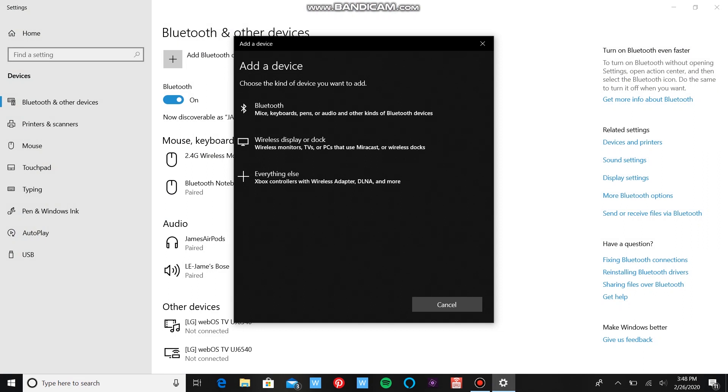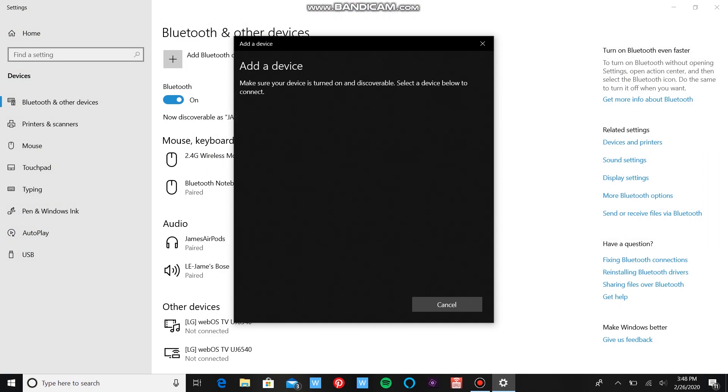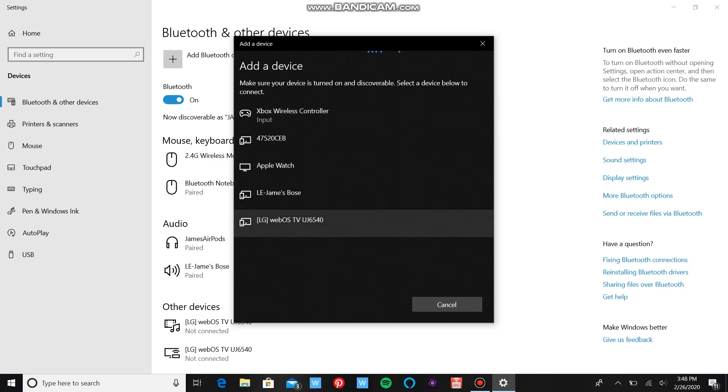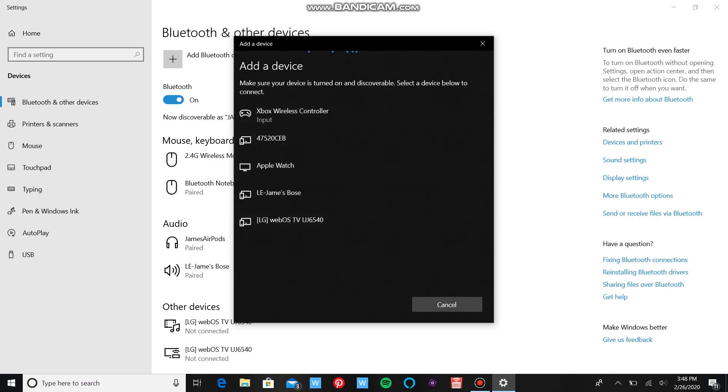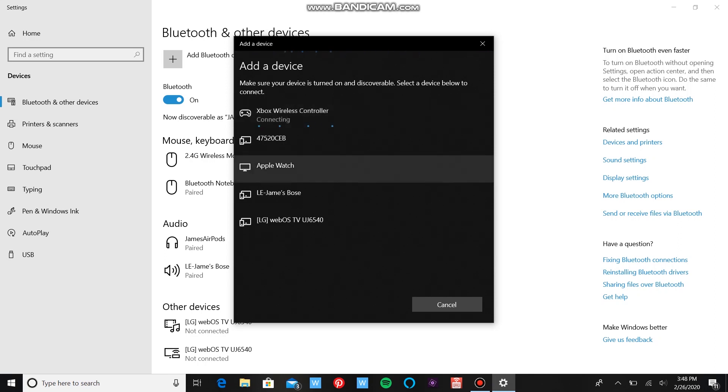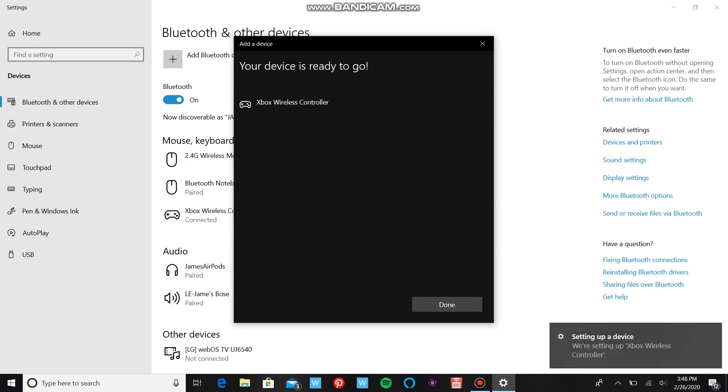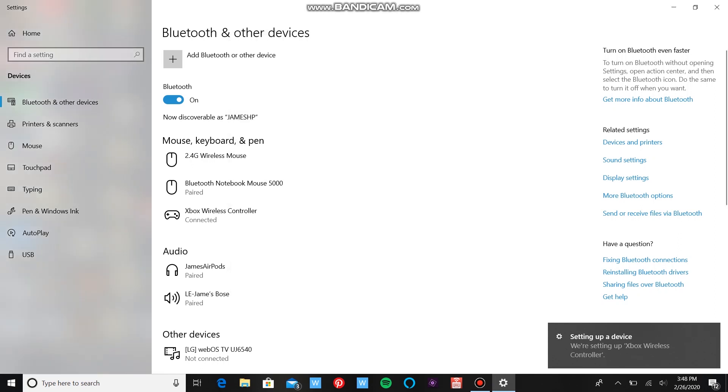Just click Bluetooth up here and let it sync a little bit. The thing that should pop up is it'll say Xbox Wireless Controller Input. That's the name of it. You're going to click on that. It's going to say Connecting. If you look down on your Xbox controller, it has stopped flashing. It's going to say we're setting up a device, so it has to install all the drivers and everything like that. You're going to click Done down here. You can see it is now connected.